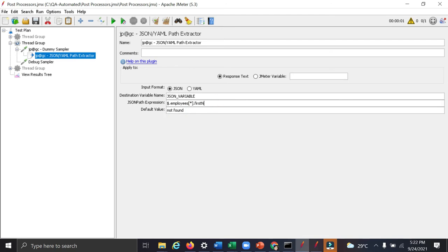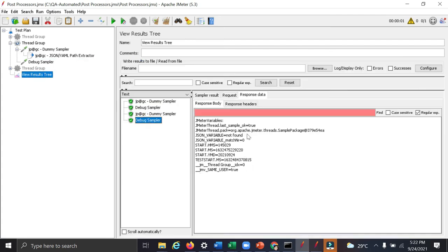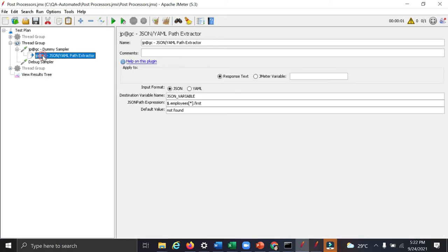So if I mistype it and if I run it again, I will get it as not found. So you can add a default value as well to identify if there is an issue with your JSON extractor.